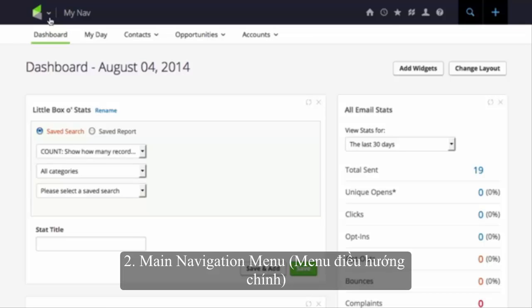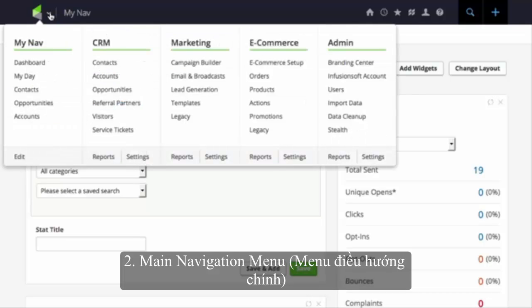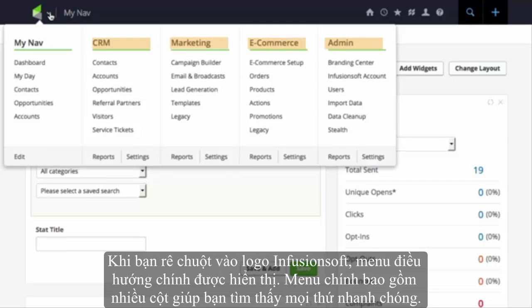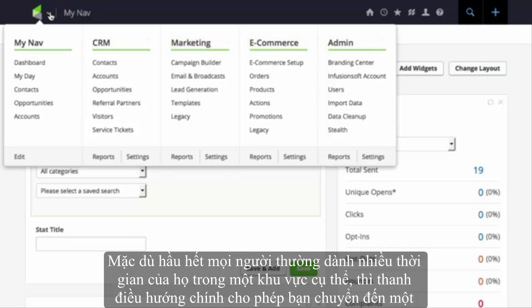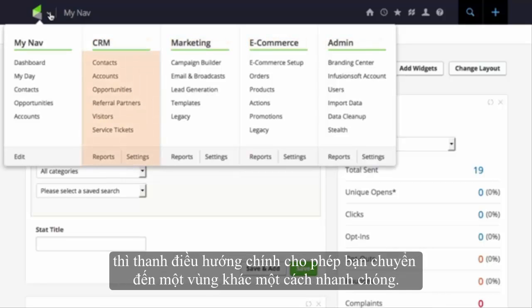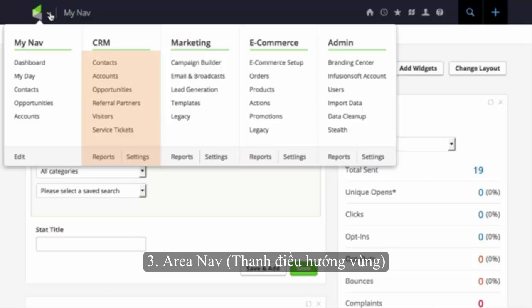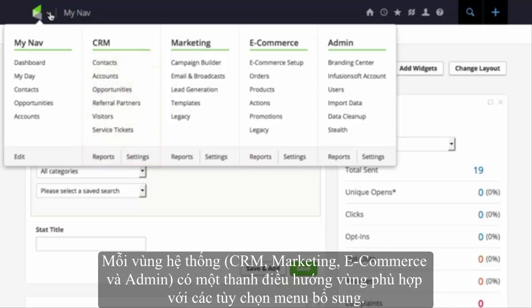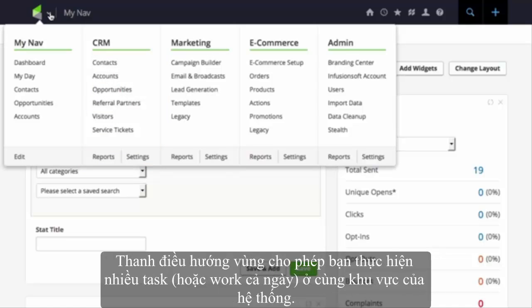MasterNav. When a user hovers over the Infusionsoft logo, the MasterNav displays each system area's high-level navigation options and provides managers and administrators with quick links to access area-related reports and settings. Although users typically spend most of their time in one specific area of the system, for example the e-commerce area, the MasterNav allows them to jump to another area quickly.